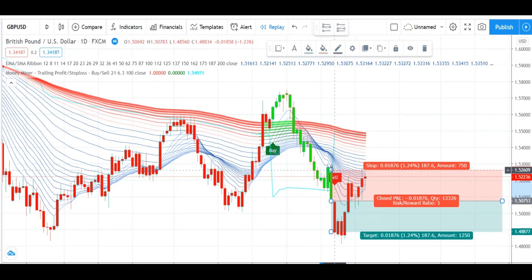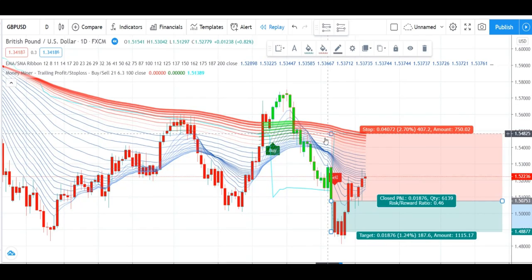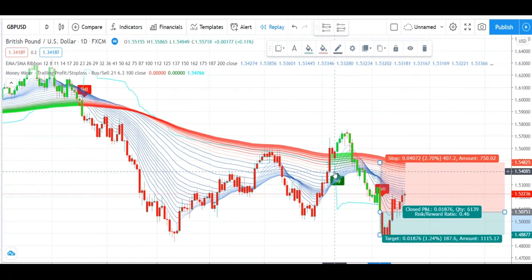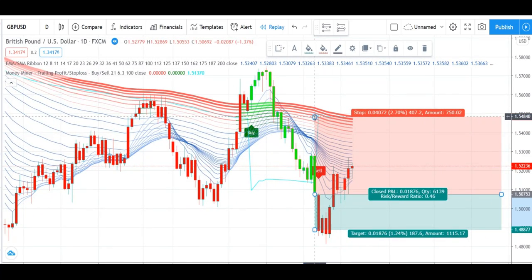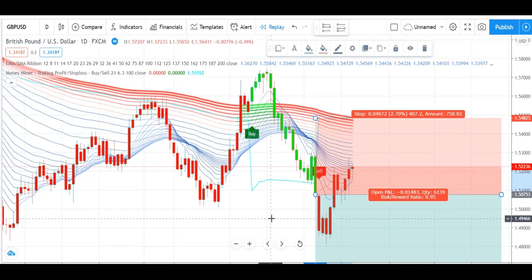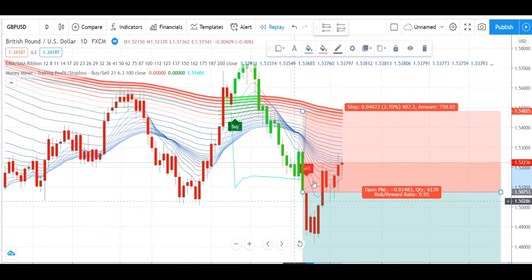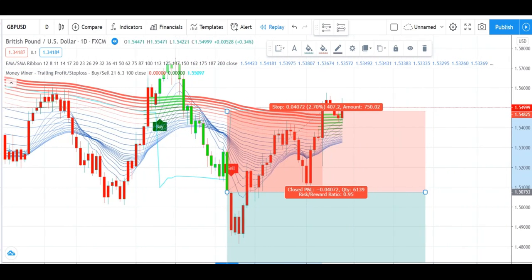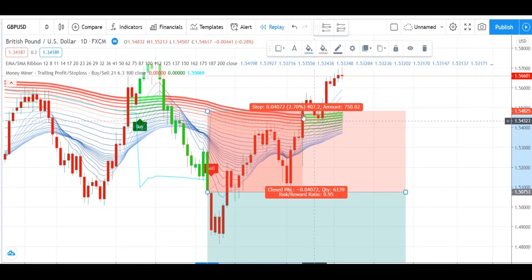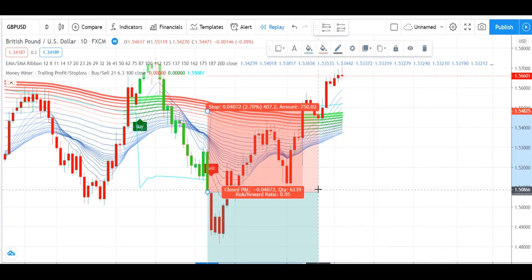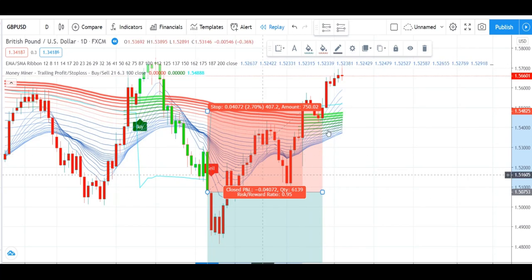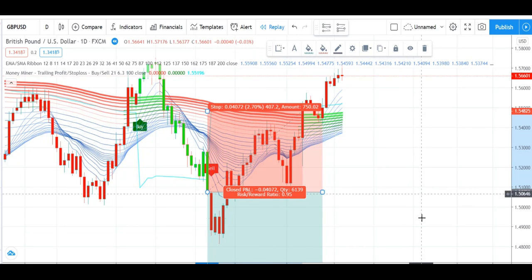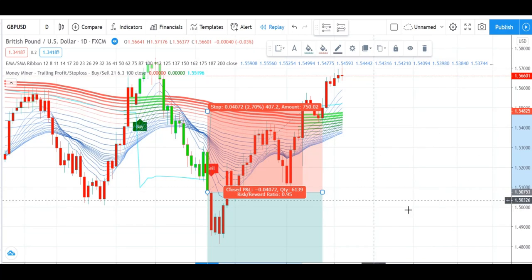We will set our stop loss above the red line and we will keep our target of profit open. You can see here our stop loss has been hit, so we have to book our loss. Now we wait for the new signal and trade on it.